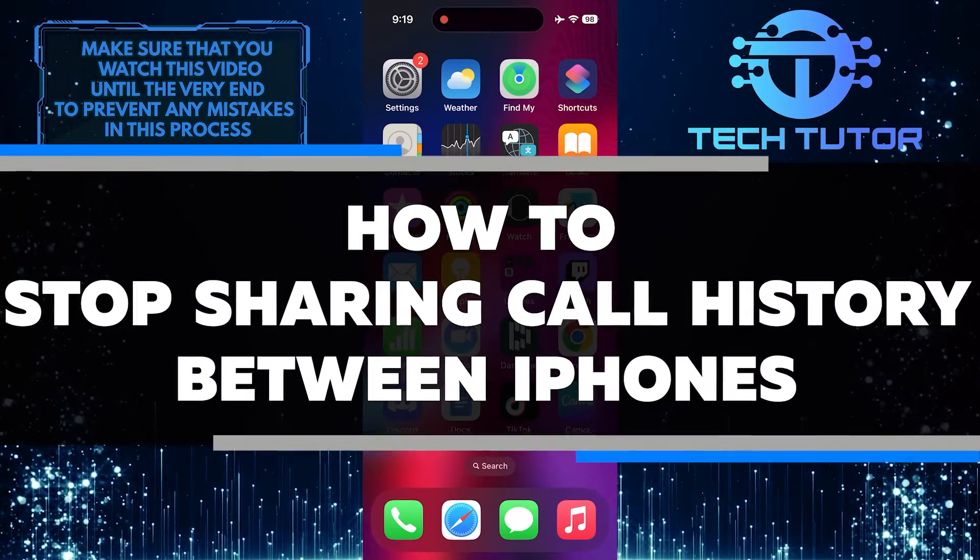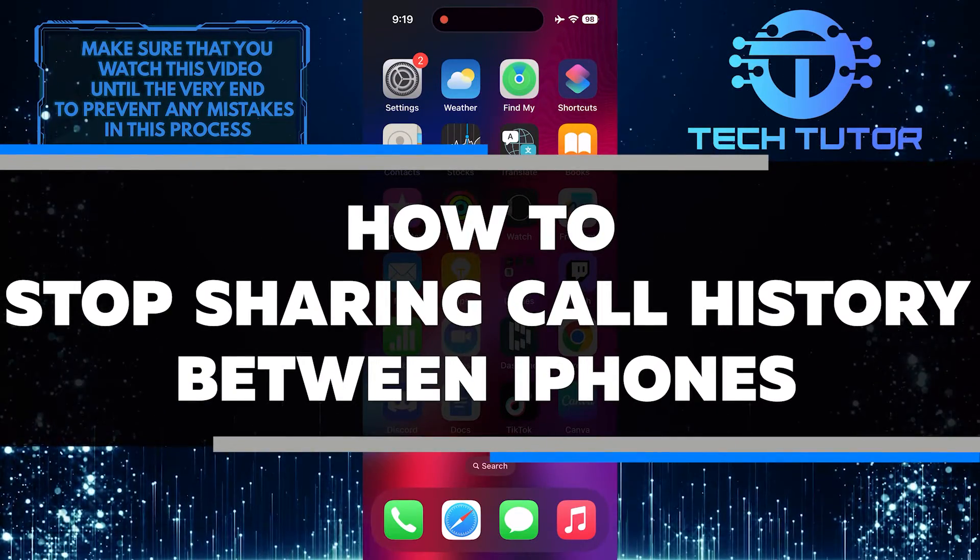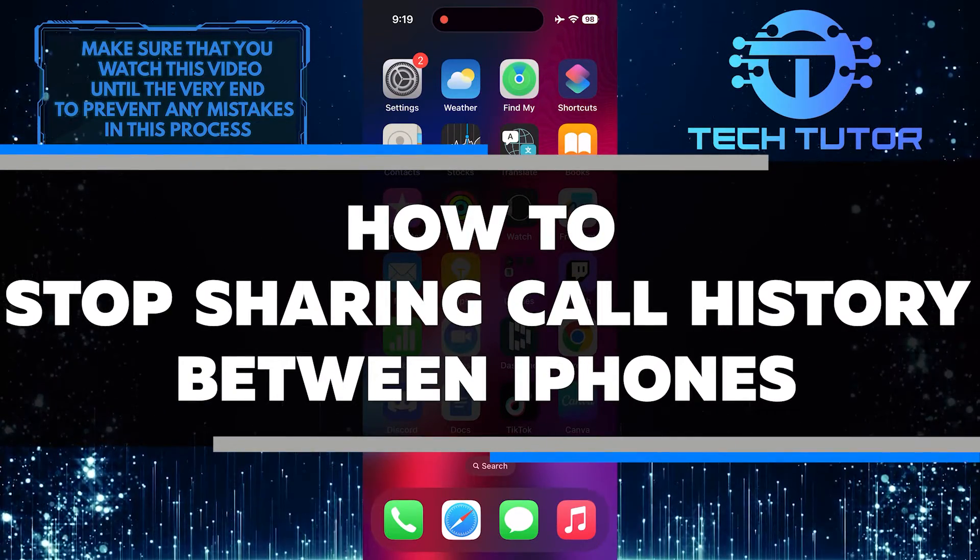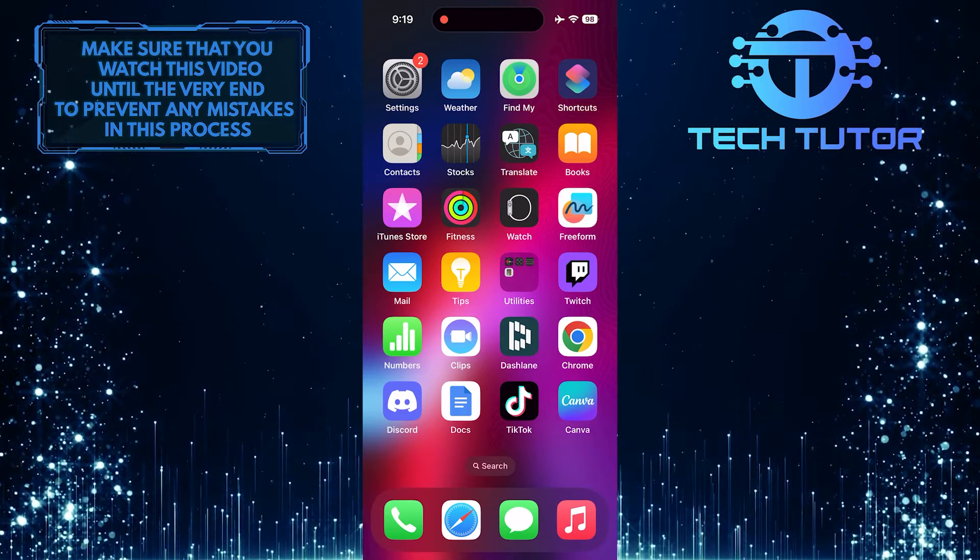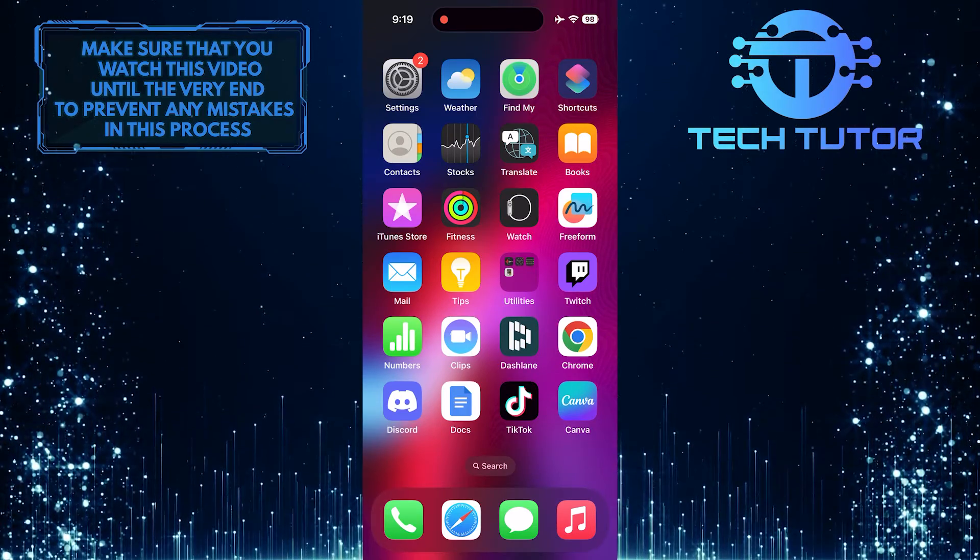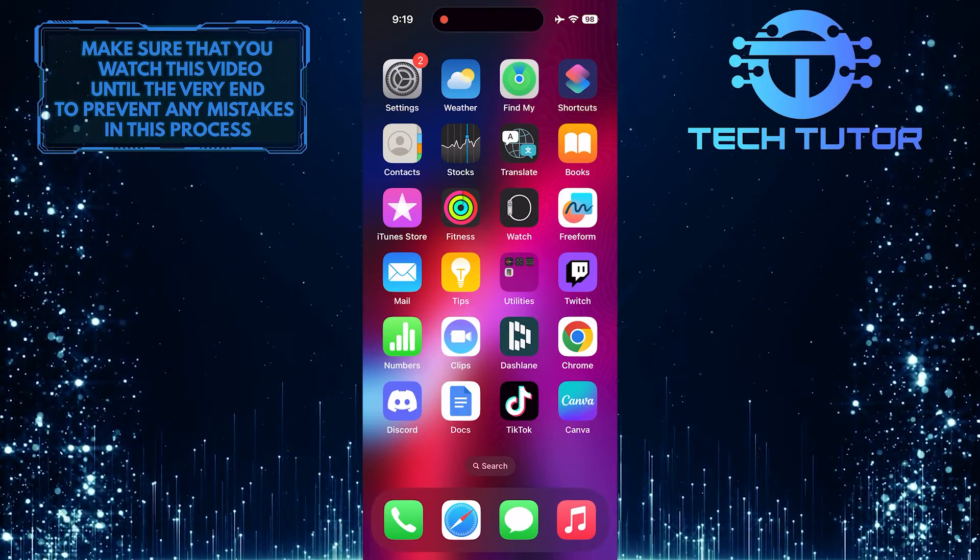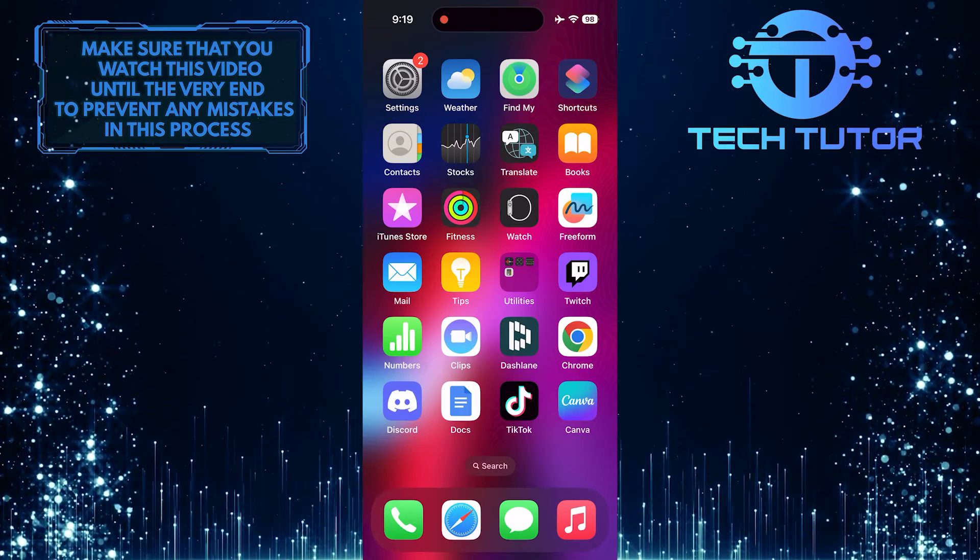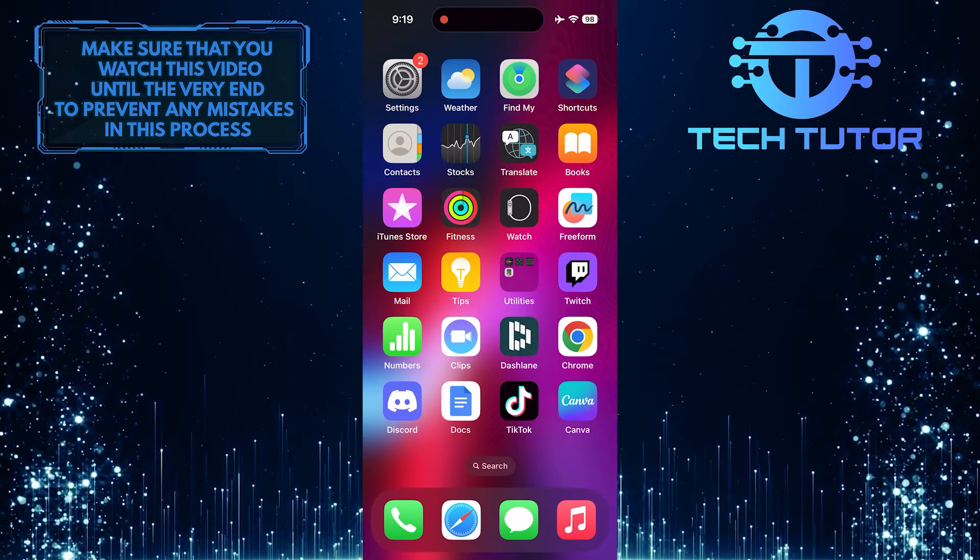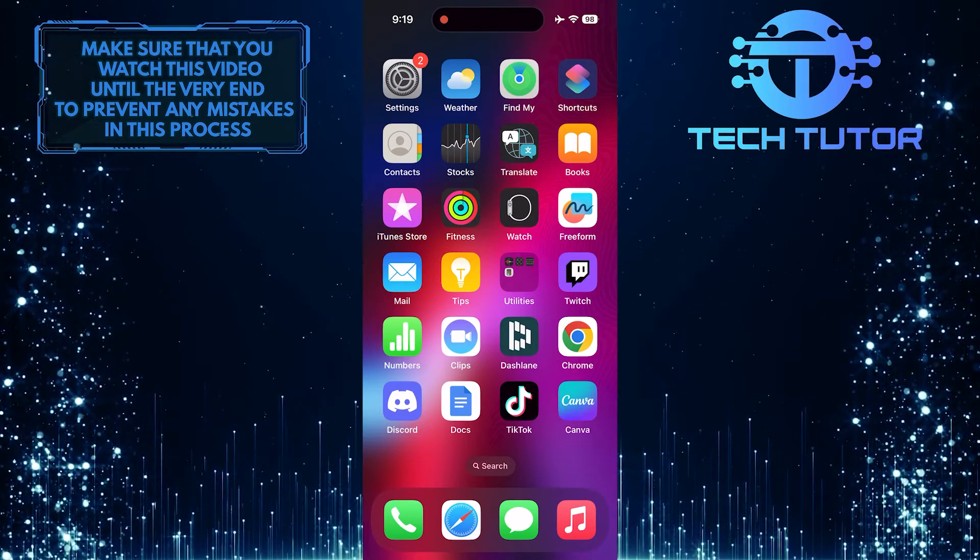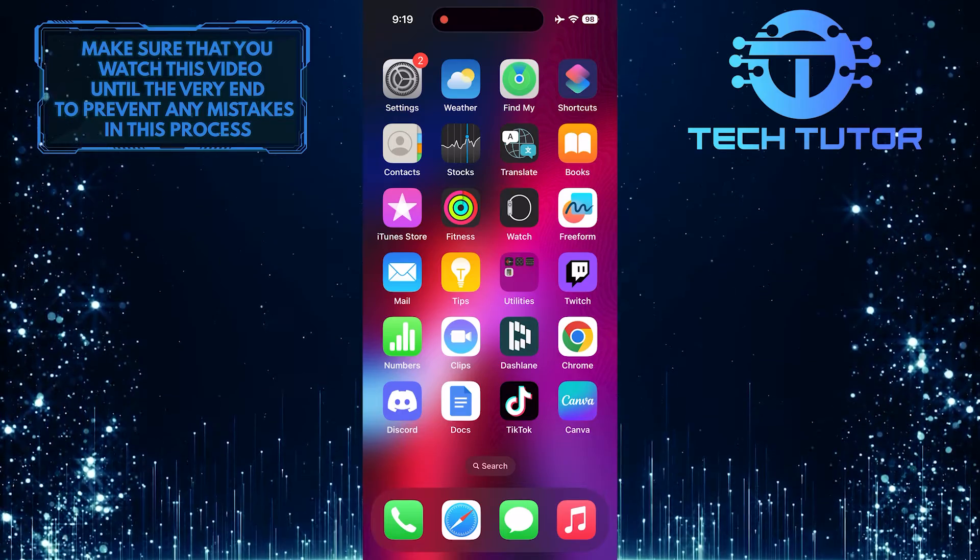In this short tutorial, you will learn how to stop sharing the call history between iPhones. When you have multiple devices linked to the same Apple ID, they can automatically sync call logs. This means that the calls made and received on one iPhone will also show up on another iPhone using the same Apple ID.